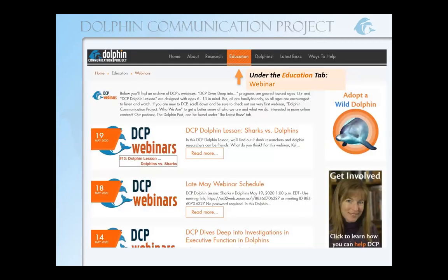Thank you, Nicole. A reminder, particularly to anybody who is new to DCP webinars or missed the beginning: this is being recorded, so you may be watching the recording now. All the recordings can be found on our website under the education tab — you'll find a webinar option and they're all posted there. Usually the first or second post also includes our upcoming schedule. We're still putting together the schedule for spring 2021, so be patient. They're also posted to YouTube — our newer YouTube channel is cleverly named Dolphin Communication Project.